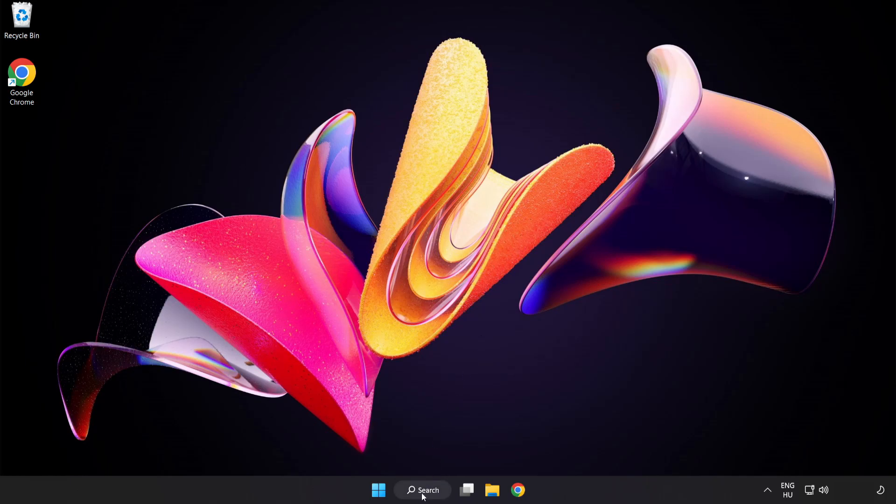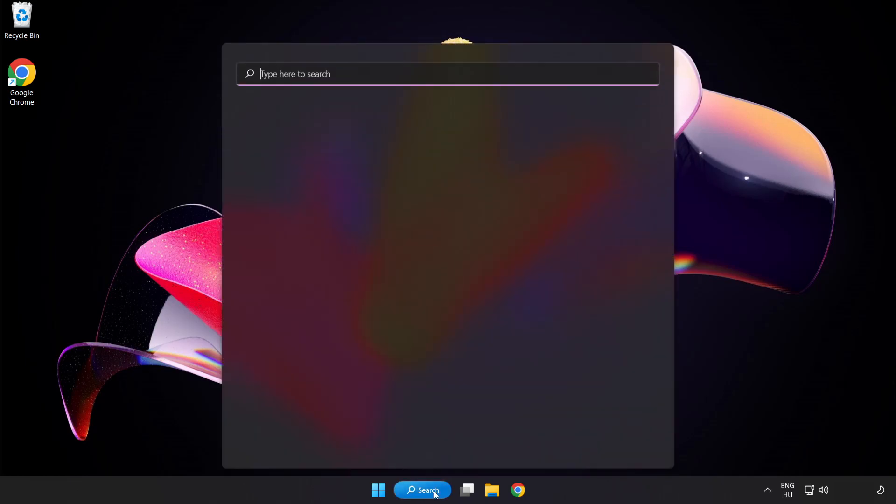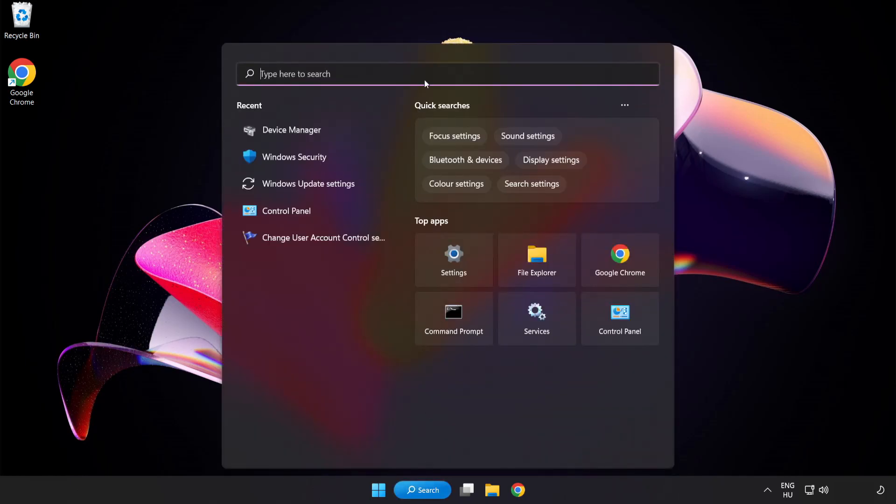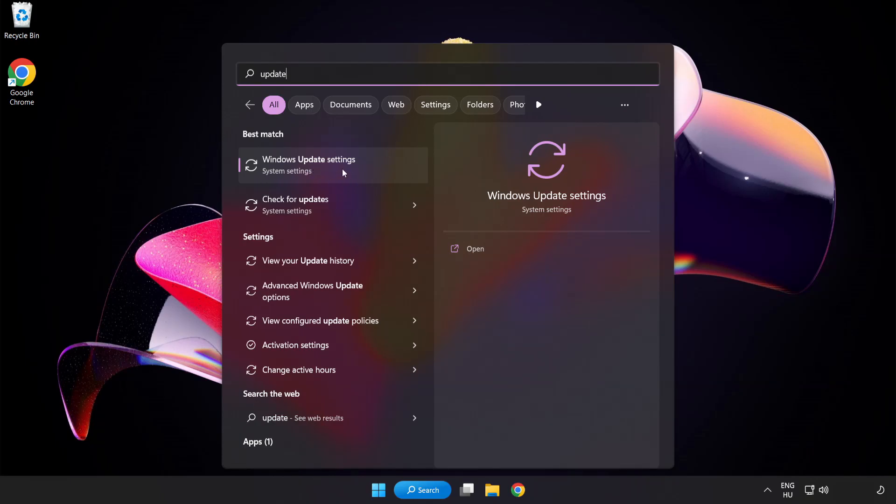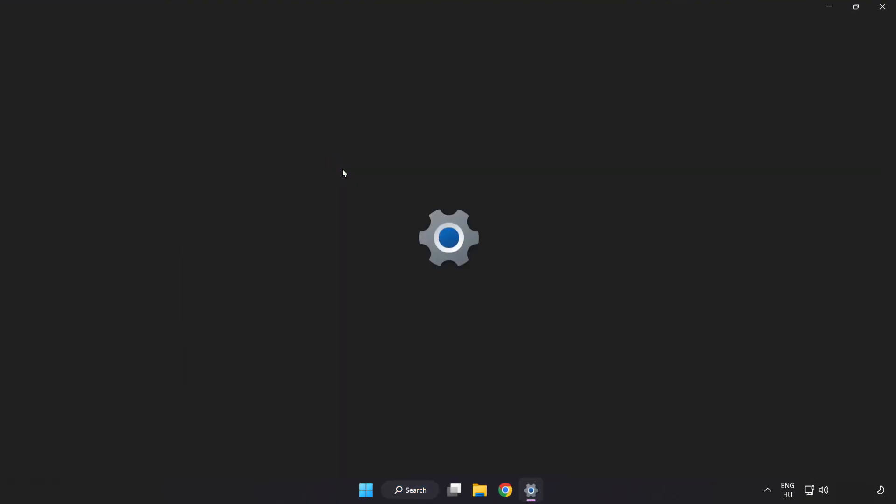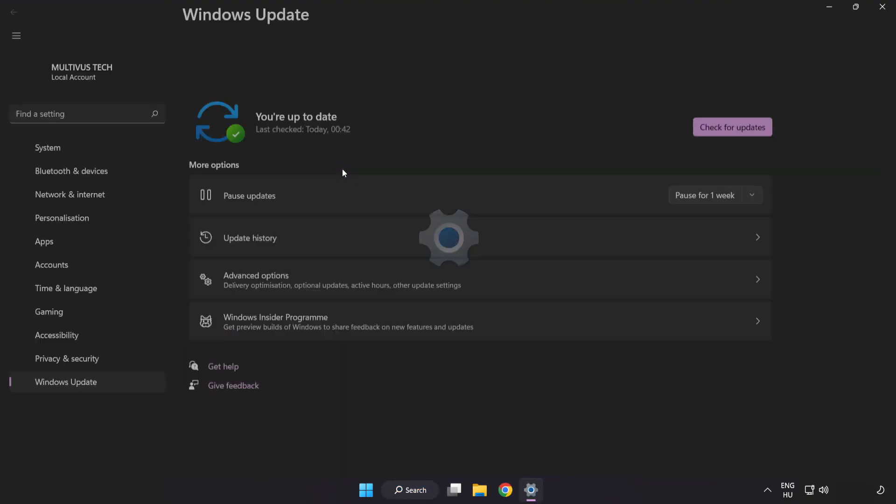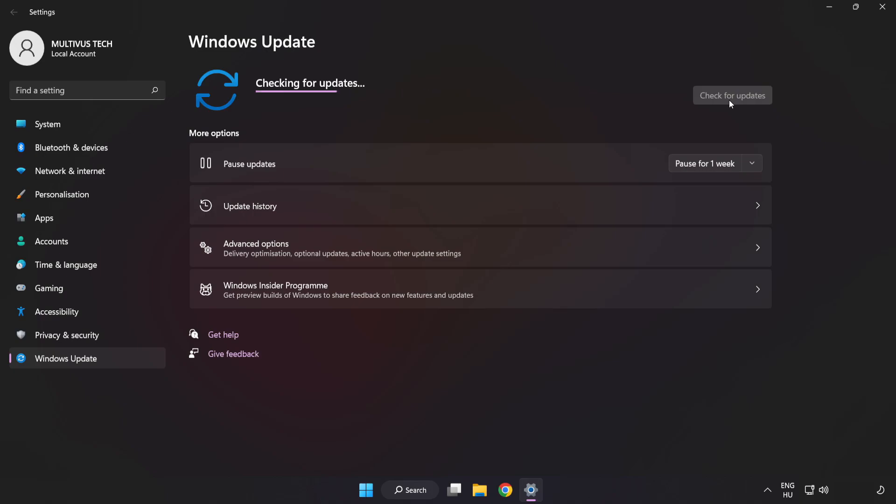Click search bar and type update. Click Windows update settings. Click check for updates. After completed click close.